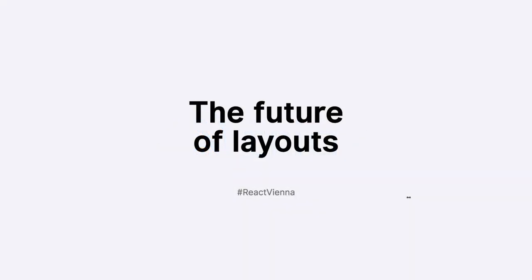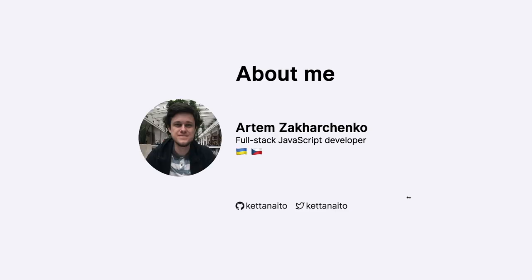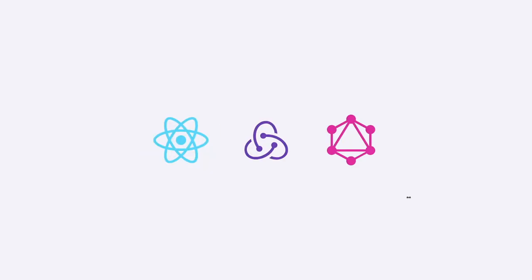I'm glad you came today to hear something about layouts. My name is Artem and I'm a full-stack developer from Ukraine, not Russia. I currently live in Prague. I've been incredibly lucky for the course of a couple of previous years to work with great technologies, and today I would like to share one of the conclusions I drew from my work.